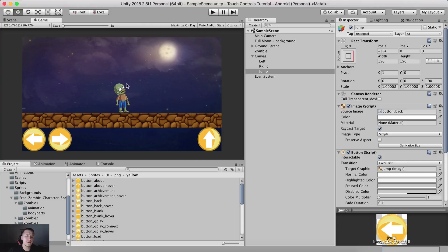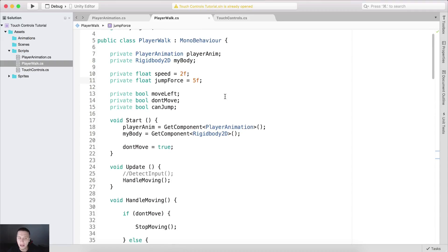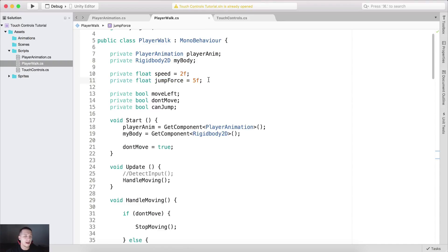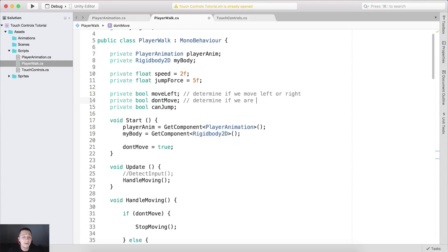Now let's look at the code — I already coded everything. I added a jump force variable to make the zombie jump, a move left boolean to determine if we're moving left or right, a don't move boolean to determine if we're moving at all, and a can jump boolean to test if we can jump.